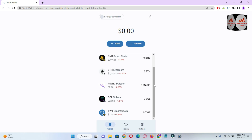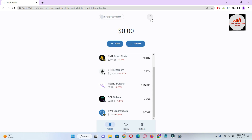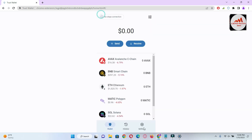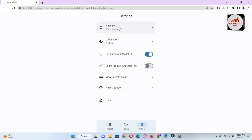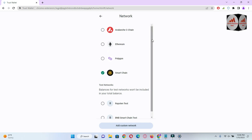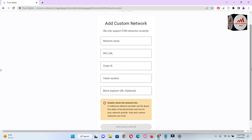To add any network in Trust Wallet, go to Settings and click on Networks. You can see the network option here. By default, Ethereum mainnet is selected, but today we need to add the KuCoin network, so click on Add Custom Network.